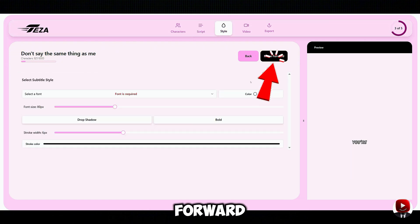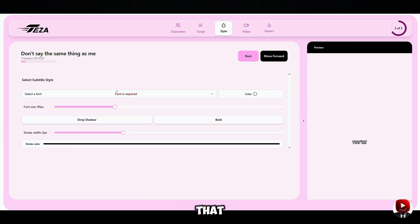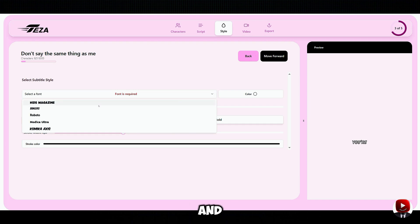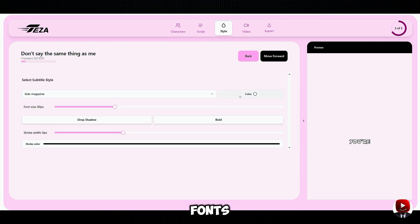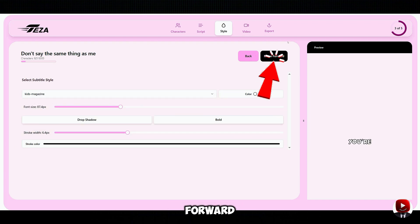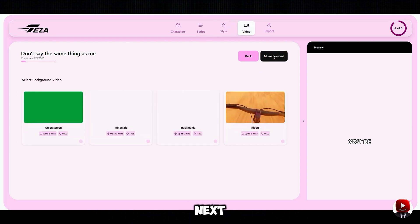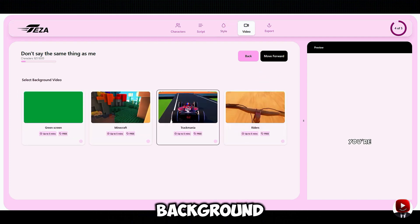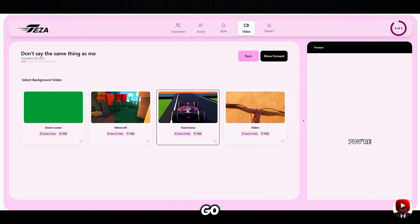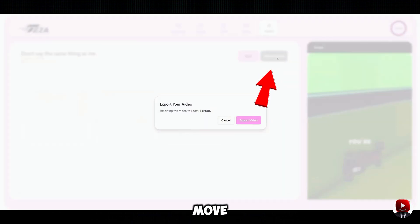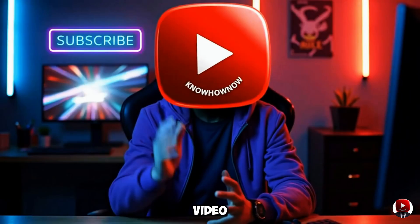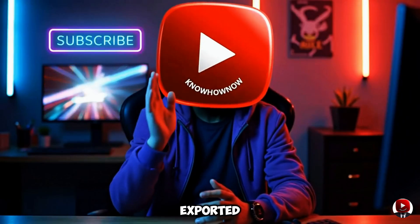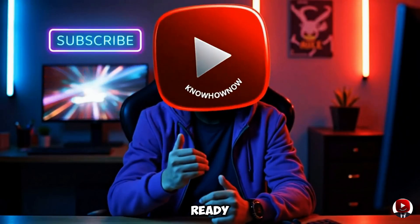Then click Move Forward. After that, select and edit your fonts — play around and pick what looks best, then click Move Forward. Next, choose your video background. I'll go with the Trackmania selection and click Move Forward to export your video. Once exported, your video is ready to go.